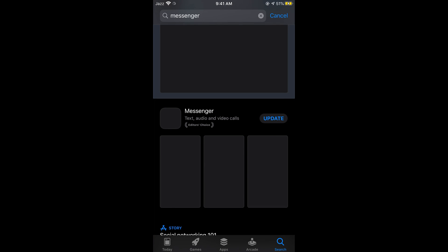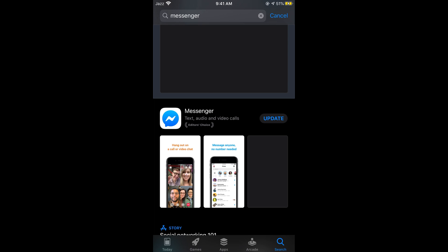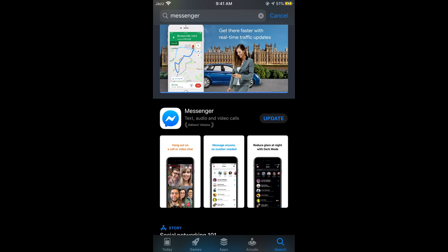If your Messenger is already up to date, you will simply see an Open option. If an update is available, there will be an Update button — simply tap on Update. It will take a moment, and within a few seconds your update will be installed and you will be able to use the latest version of Messenger.